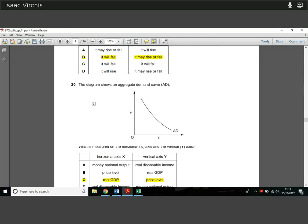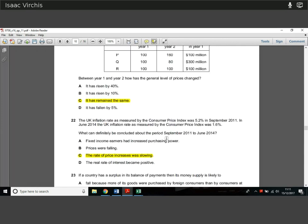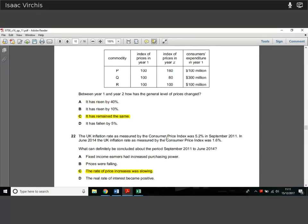Question 20. The diagram shows an aggregate demand curve. What is measured on the horizontal x-axis and the vertical y-axis? On the x-axis we show real GDP or national income, and on the vertical axis we show the price level. Just worth knowing that on the AD diagram. That's a really easy definitional question.